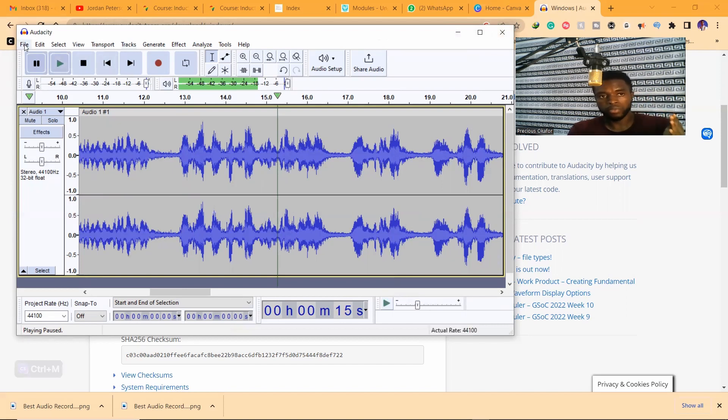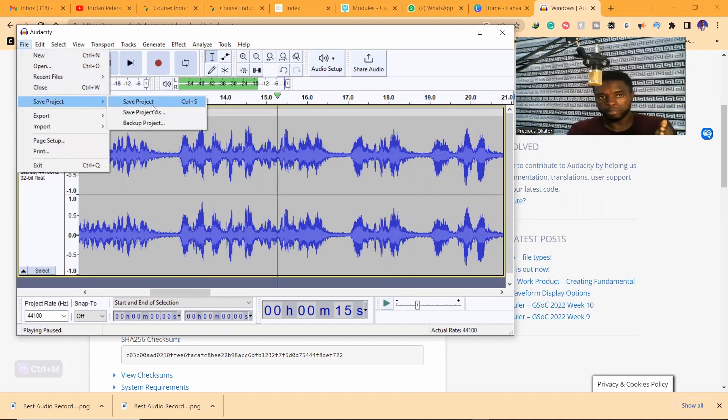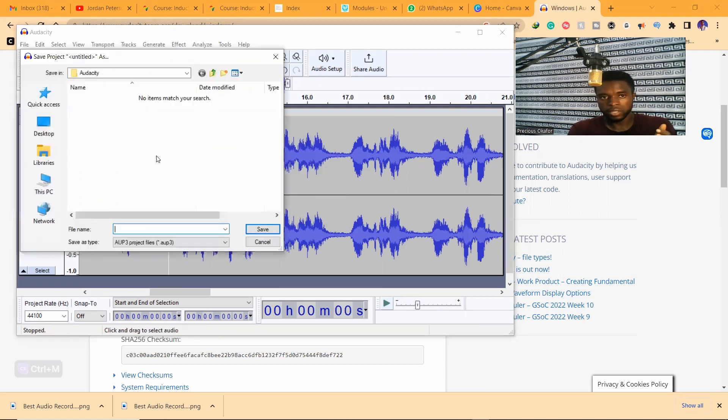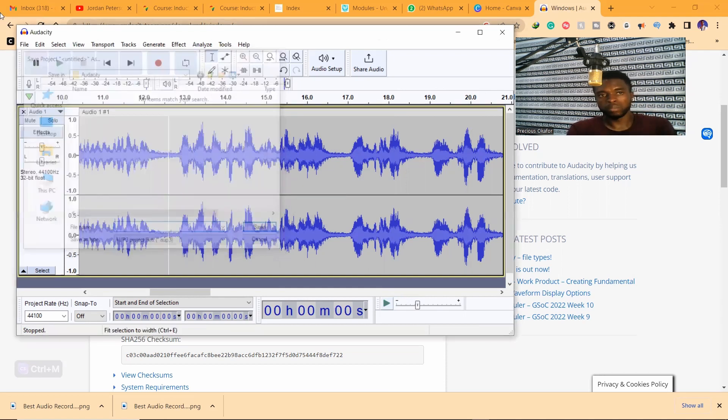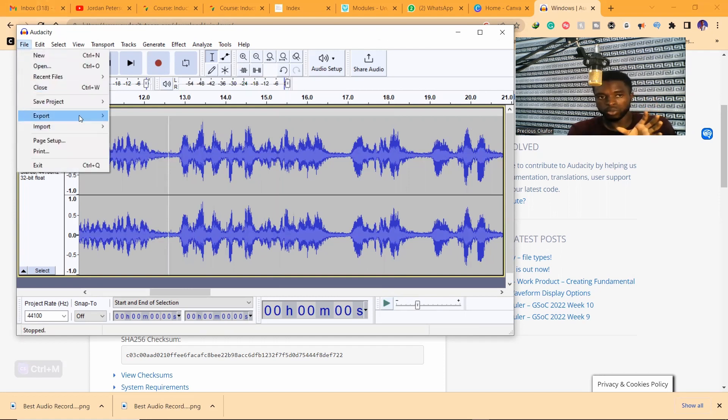When you are done with recording, come to file. You want to save the audio tape, come to file. You can save project, save your project. You can save your project as AUP3. So this is a project not a file. Or if you want to save the file as an MP3 file, come to export, export as MP3.